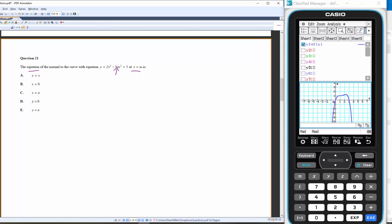Let's get the equation of the tangent at x = a. We have a function — at x = a the tangent is shown, and the normal runs perpendicular to the tangent. Let's get the tangent first, then the normal.